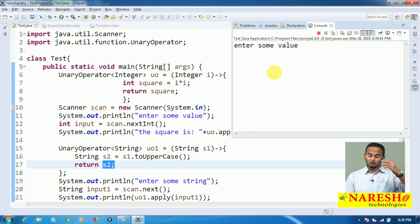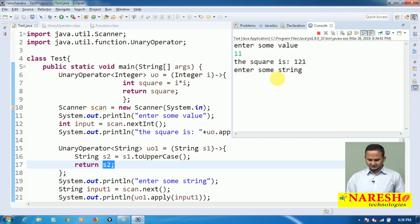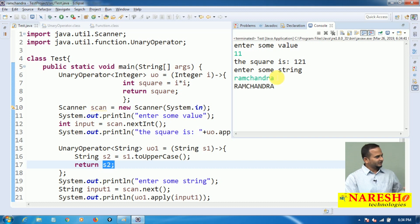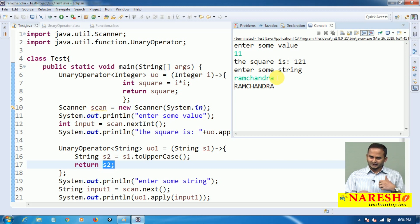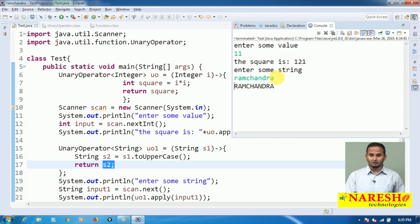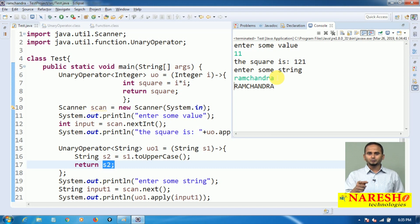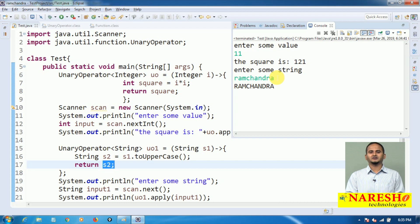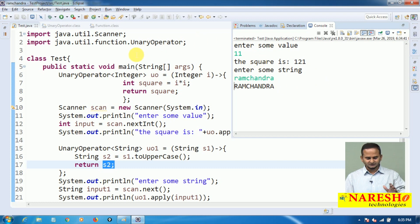So we insert a string in lowercase and get the output in uppercase. For example, 11 squared gives 121. String "ramchandra" in small letters gives output in capital letters. For every input we get one output — that is called Function. But in the sub-interface UnaryOperator, both input and output must be the same type. In java.util.function.Function input and output may differ, but in UnaryOperator they must be the same. For more videos, please subscribe to the Naresai Technologies channel. Thank you.